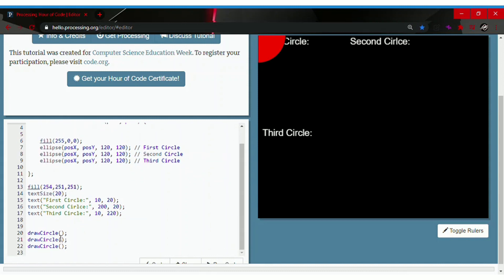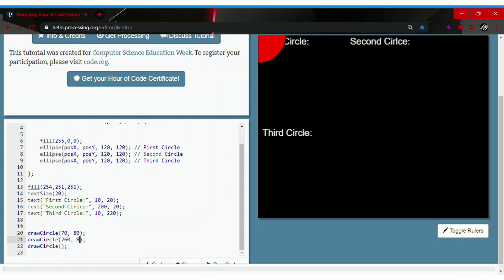So let's type 70 comma space probably 80 and then the next one we should write 260 comma space 80 and for the last one we should write 70 I guess comma space 280.